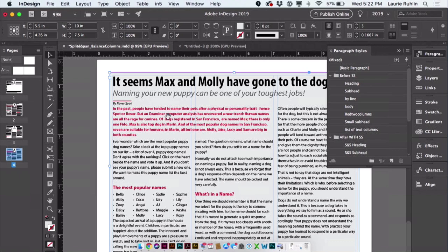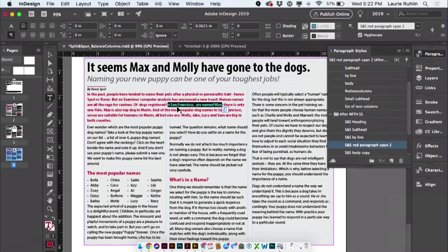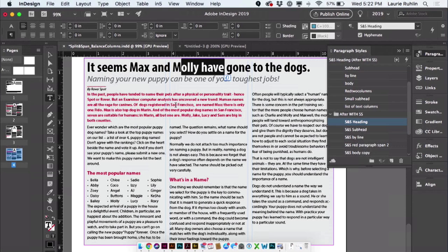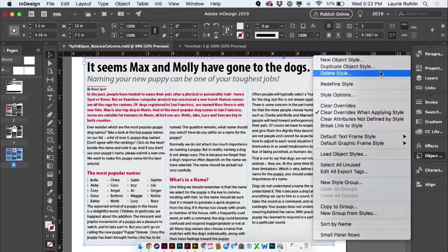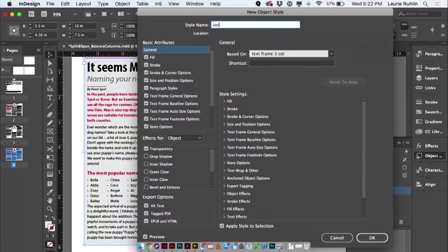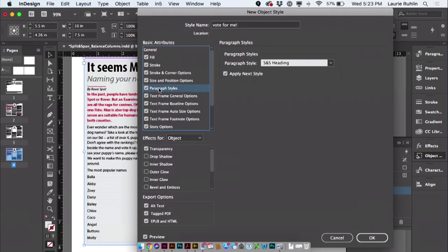I'm going to come over to my text frame that has three columns. At the top I've got three columns for my text frame, my text is spanning two columns — the entire thing — and I select my text frame. I find my object styles panel, open the magic menu, and choose New Object Style. I'll call it 'Vote for me.' My fill is black 10%, and paragraph styles is off by default. I turn paragraph styles on, choose SS heading, apply next style, and click OK.